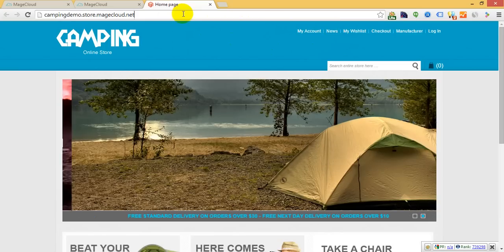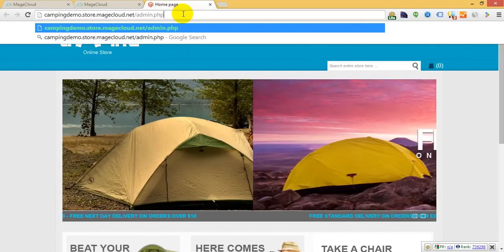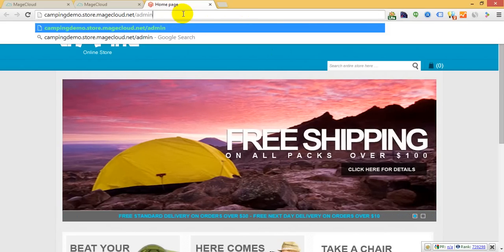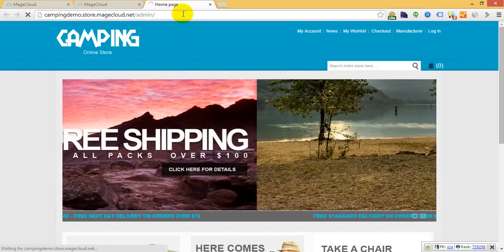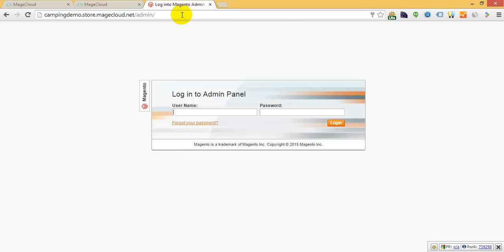The entire control of your Magento installation and content is available through the standard Magento admin panel.